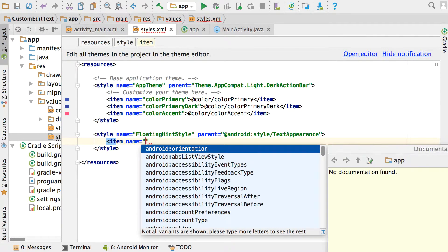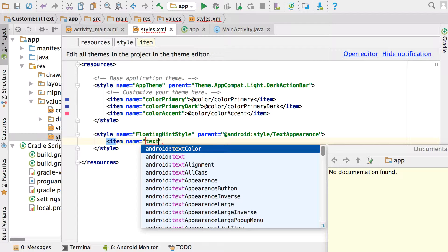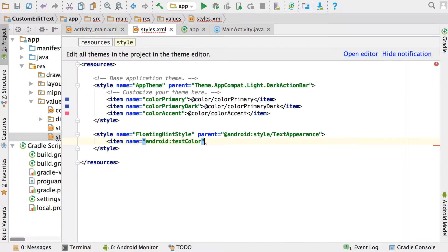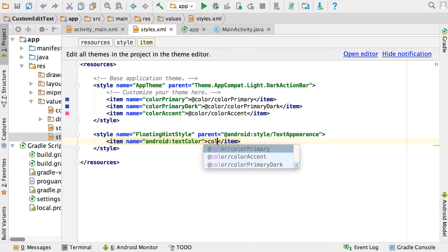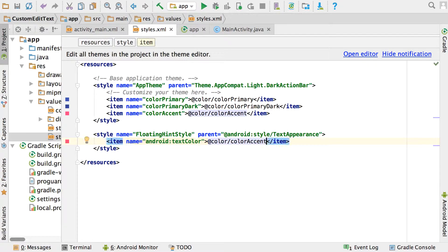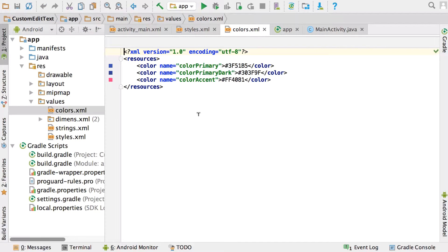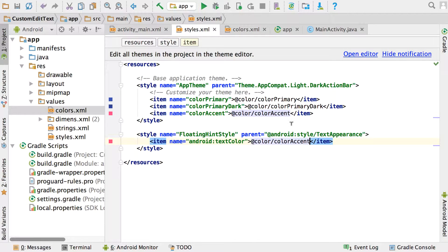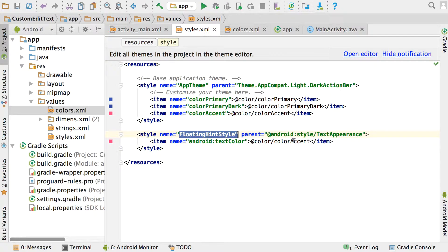Add an item tag and search for the android:textColor property. Set the value to @color/colorAccent — remember, colorAccent is defined in your colors.xml. If you want to change the color you can change it there. So in styles.xml we've created floating_hint_style with a specific text color for the text appearance.